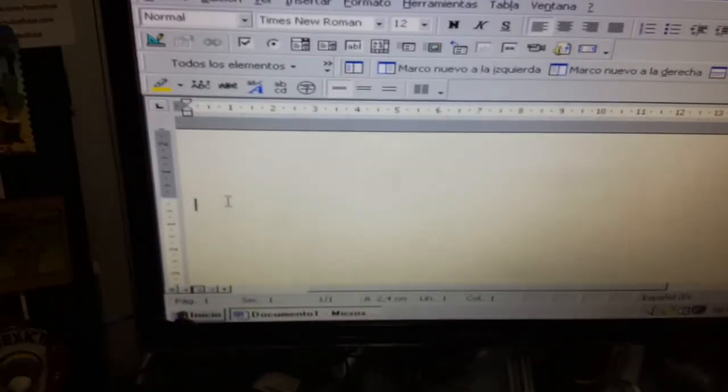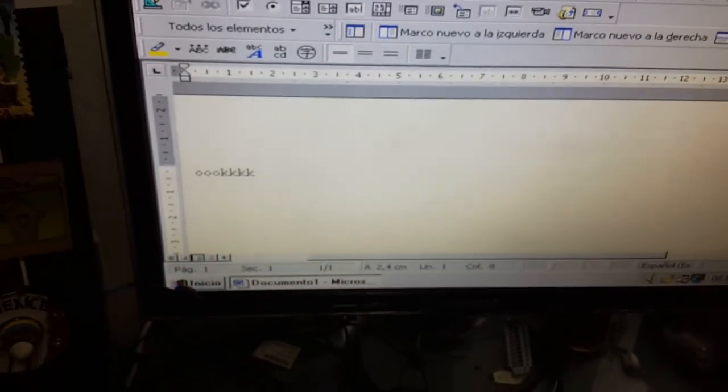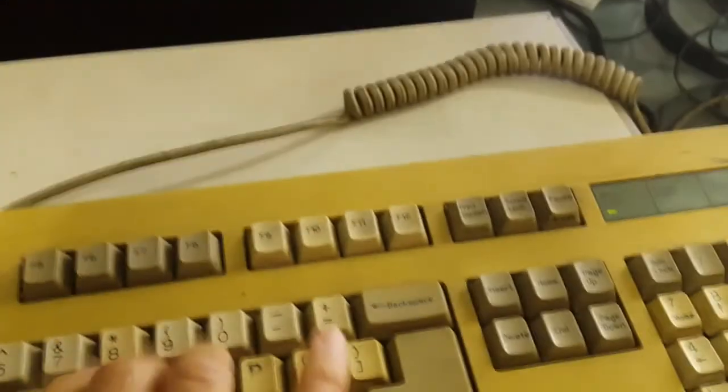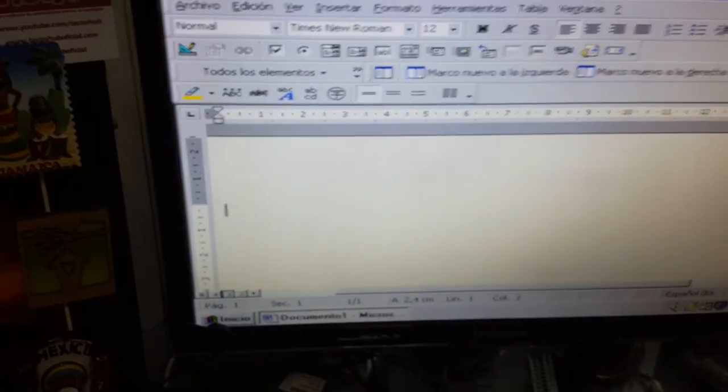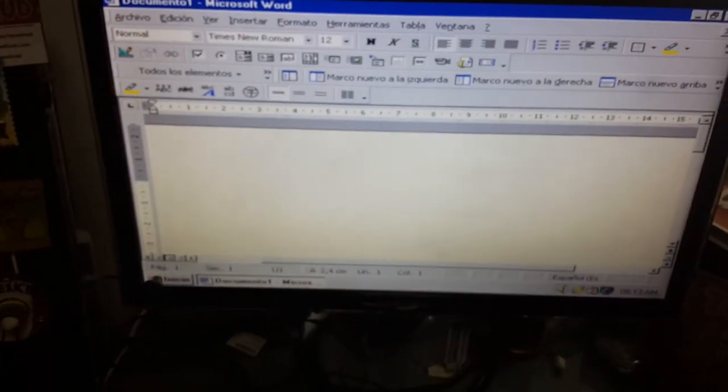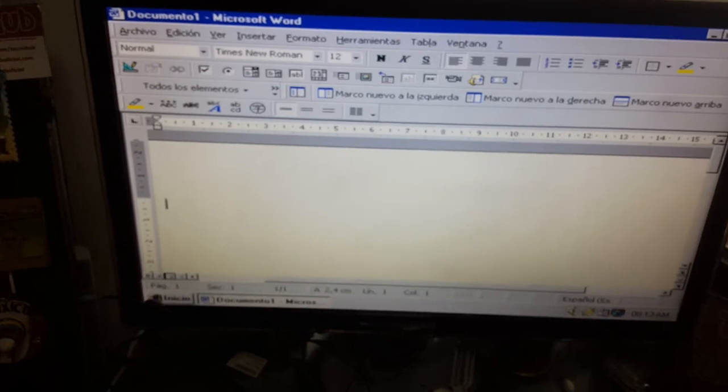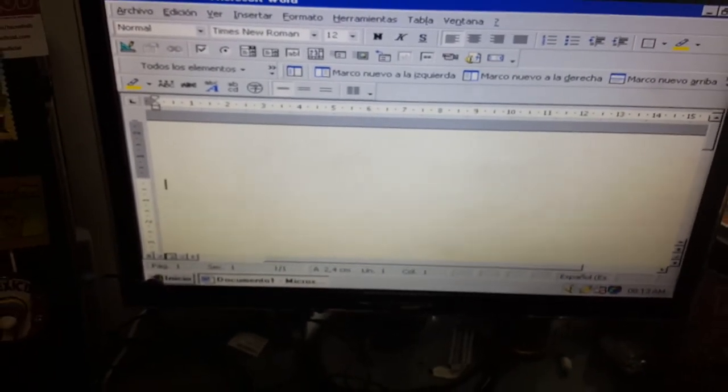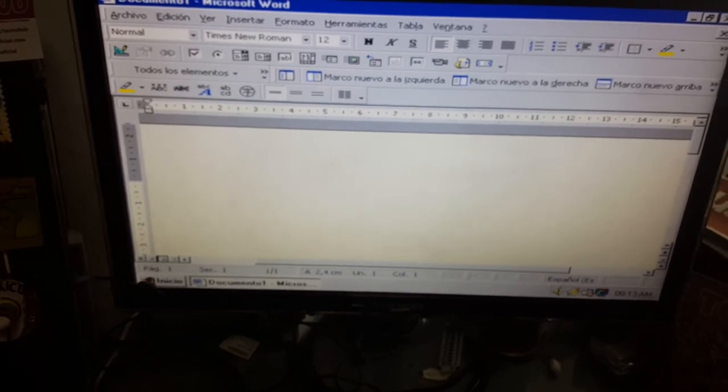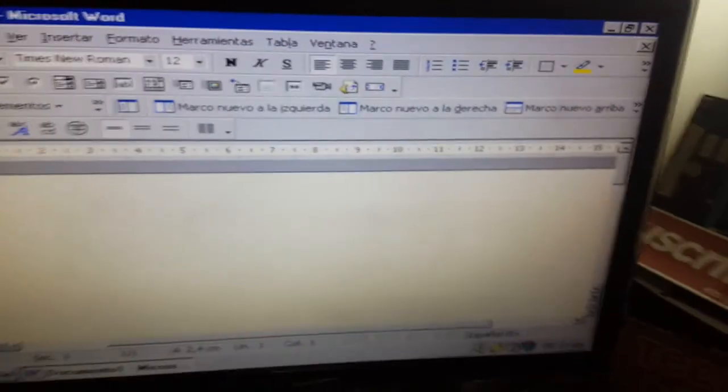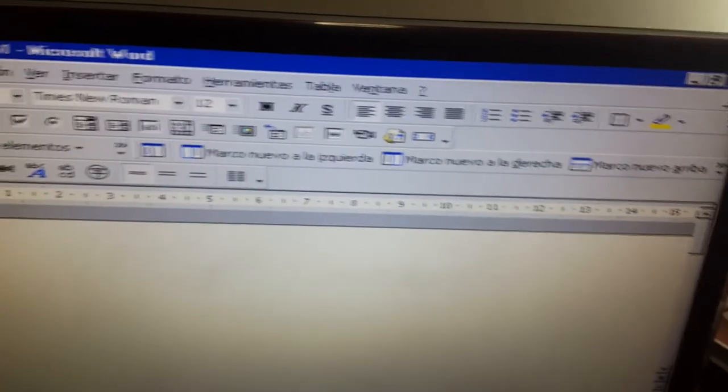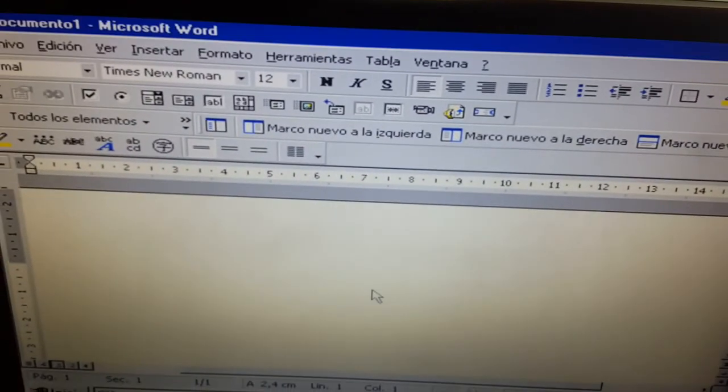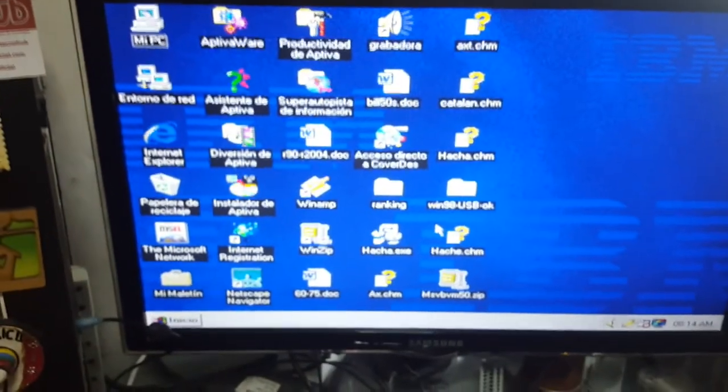Here we have Internet Explorer connected to the internet but I don't think it recognizes the driver. This is Windows 95. Let's see what we have installed here. Let's go to programs. We have Word 2000. Let's see if Word runs on this machine. Word is working and we can still write here.